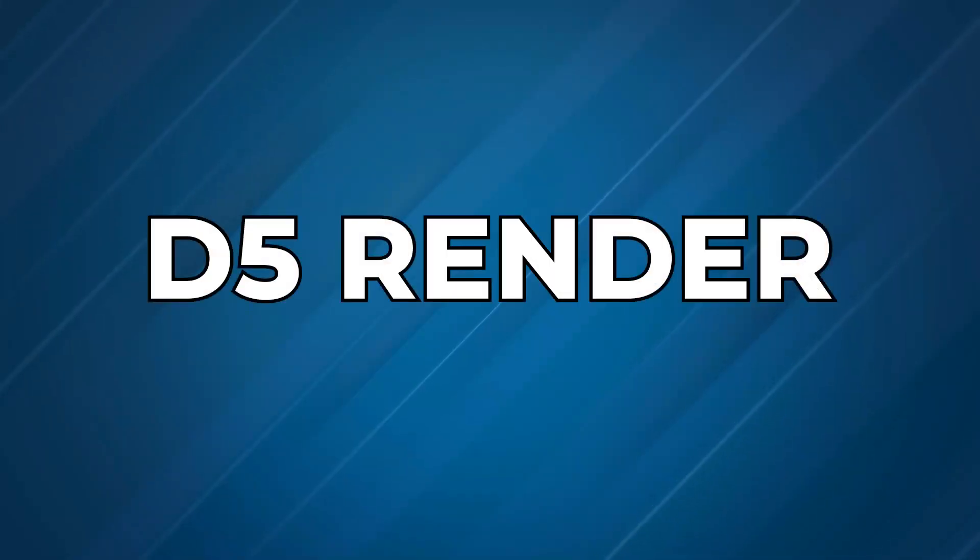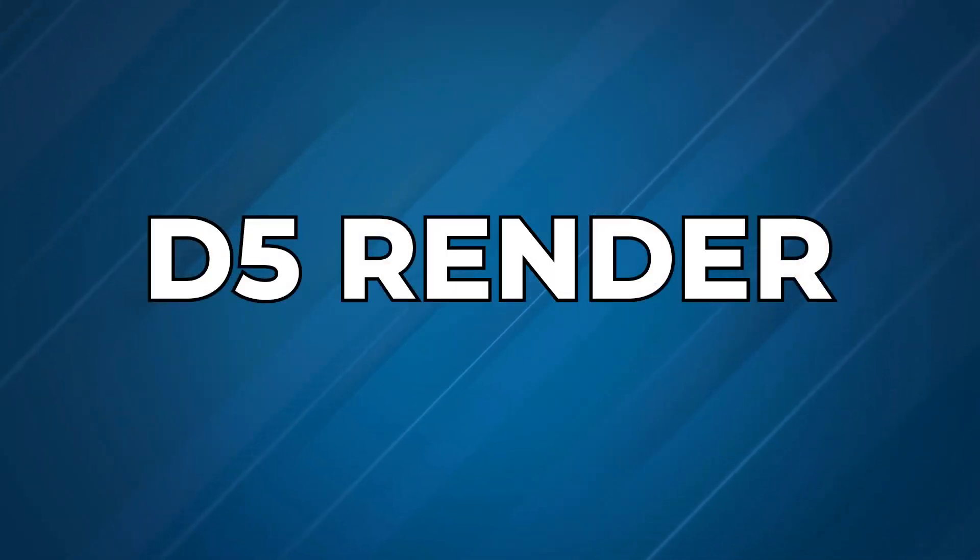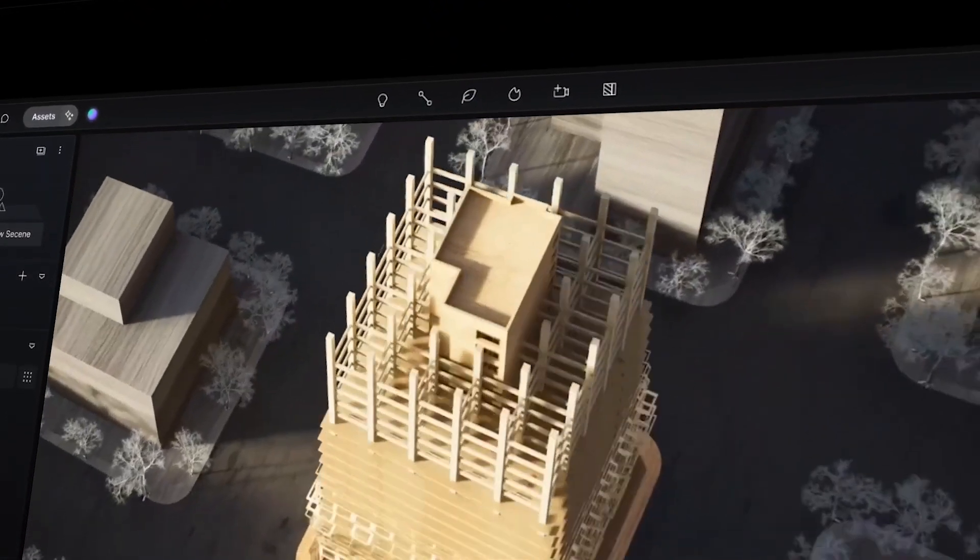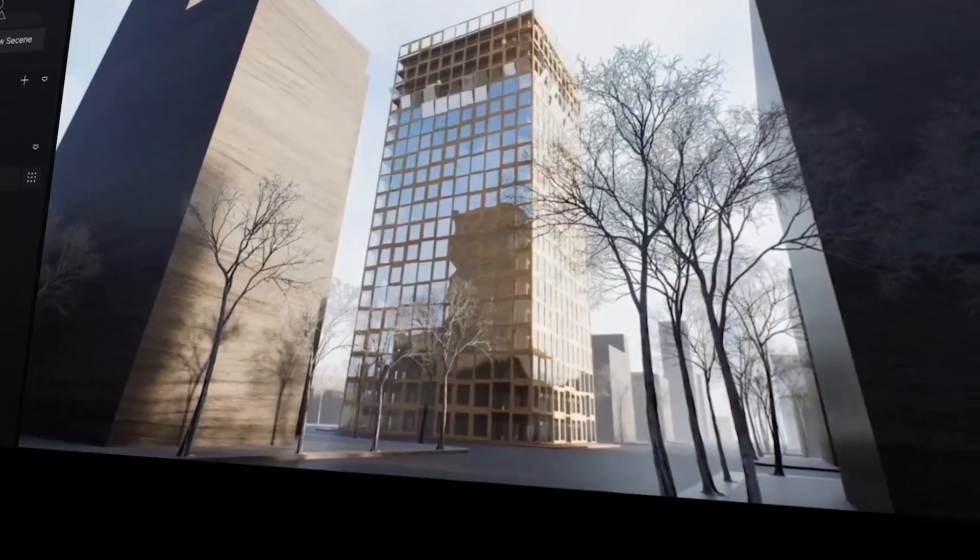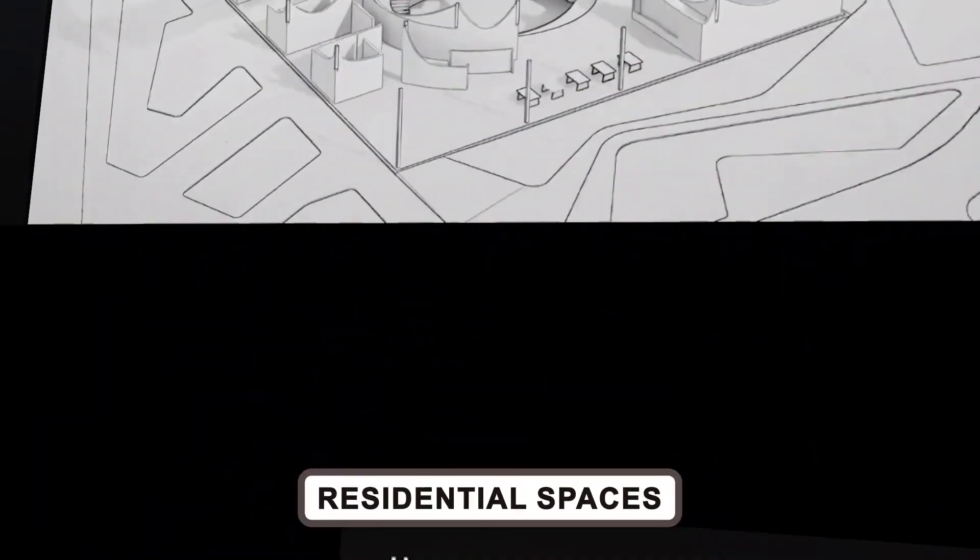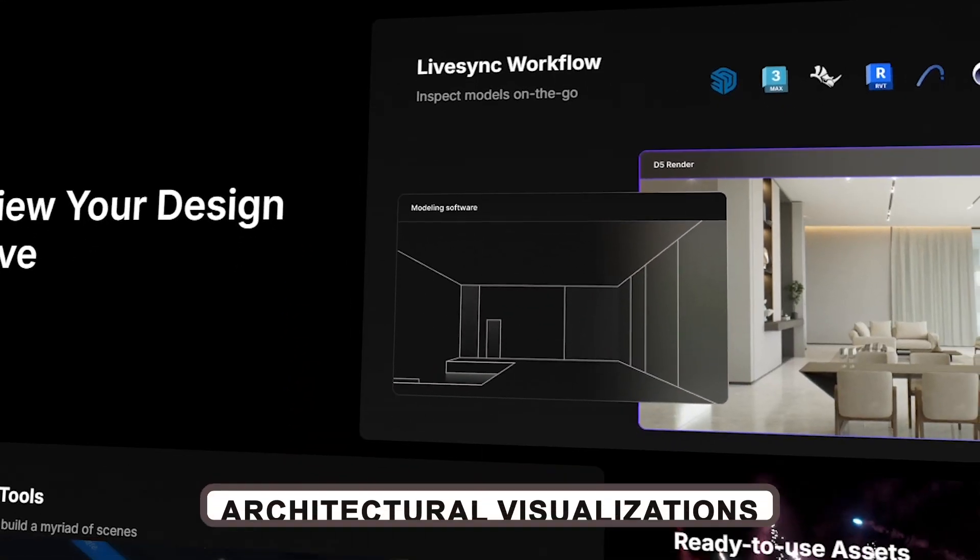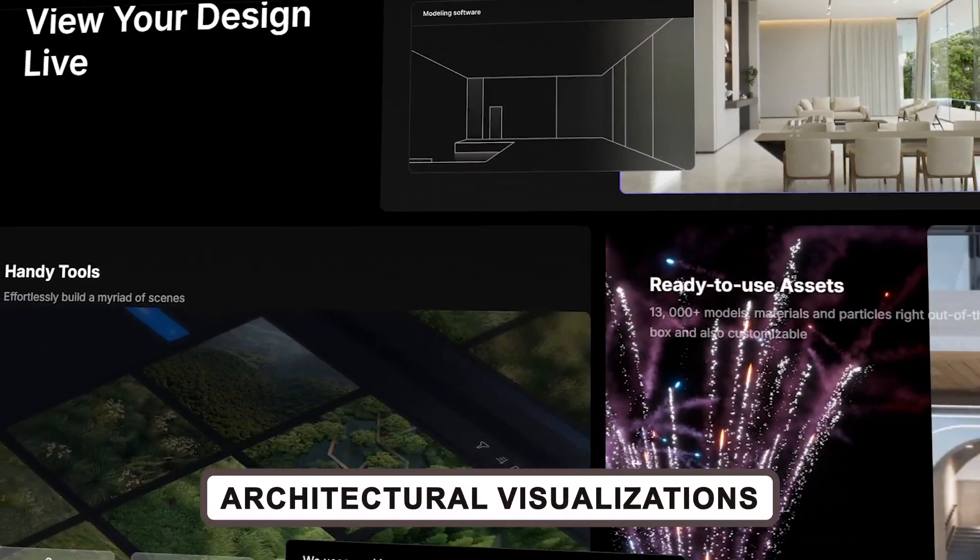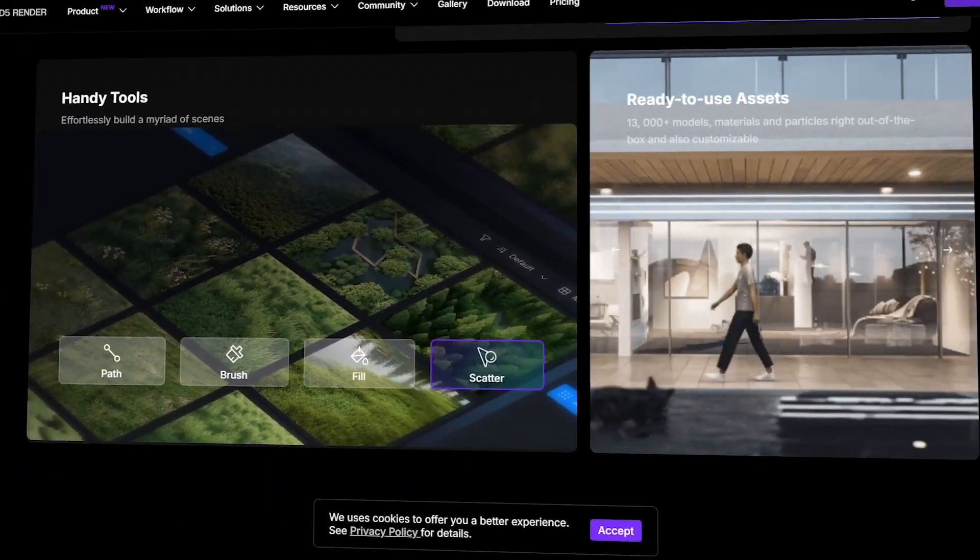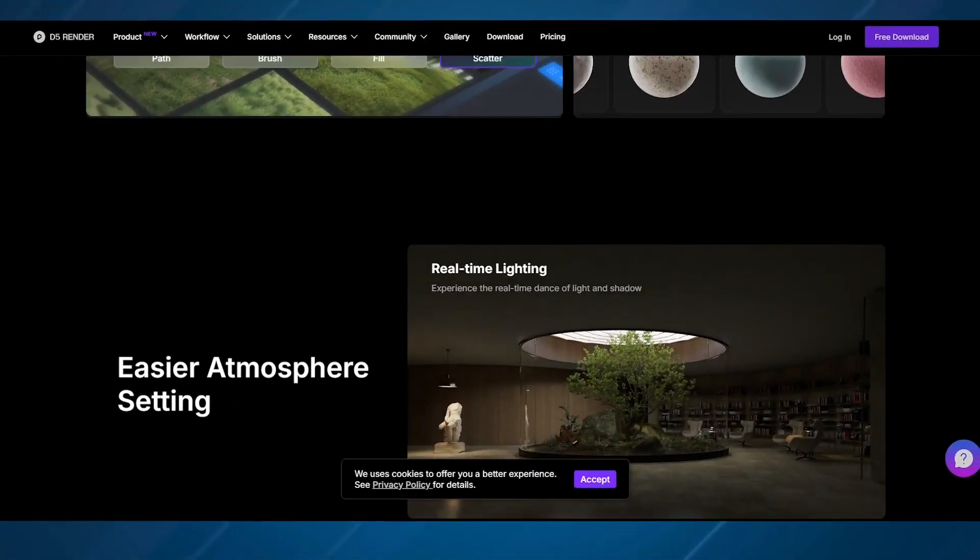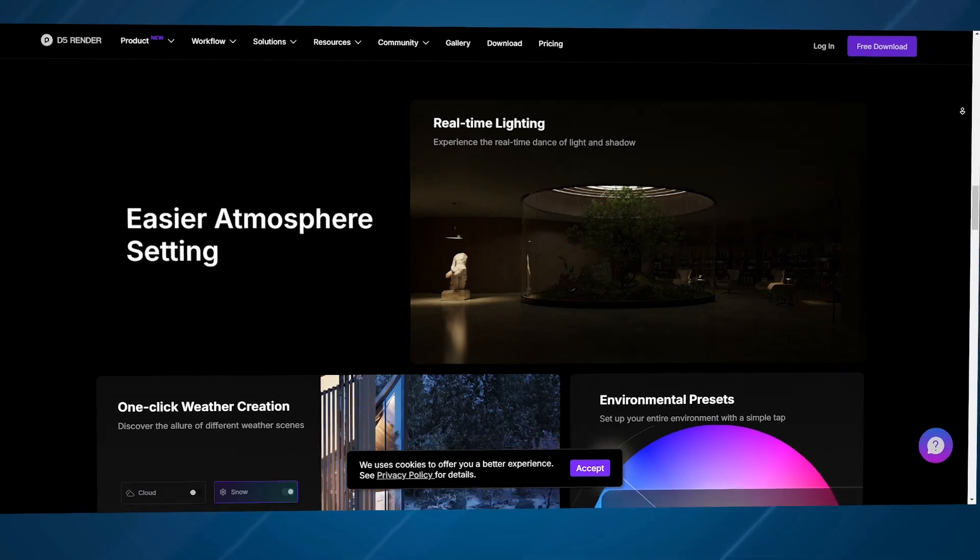Next, we have D5 Render, a game-changer for those who want jaw-dropping realism in their designs. Whether you're working on residential spaces, commercial interiors, or architectural visualizations, D5 Render delivers incredibly lifelike representations.